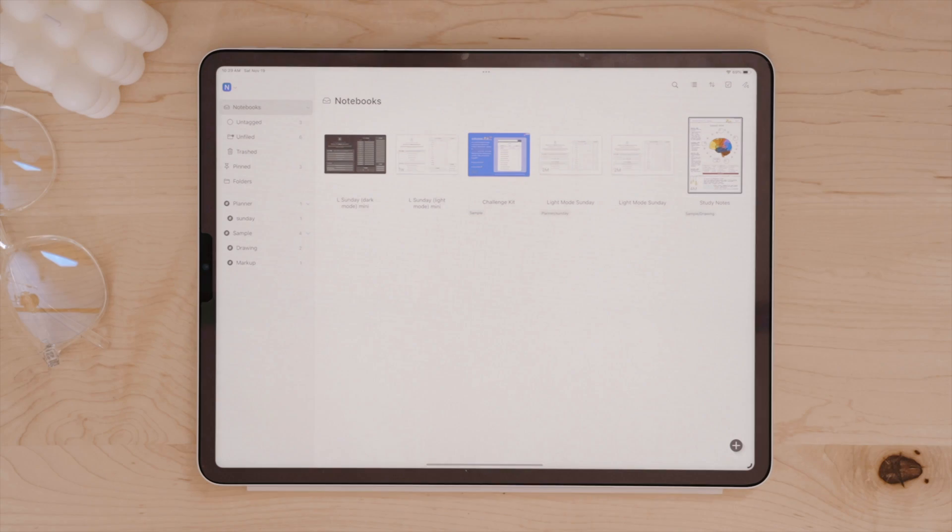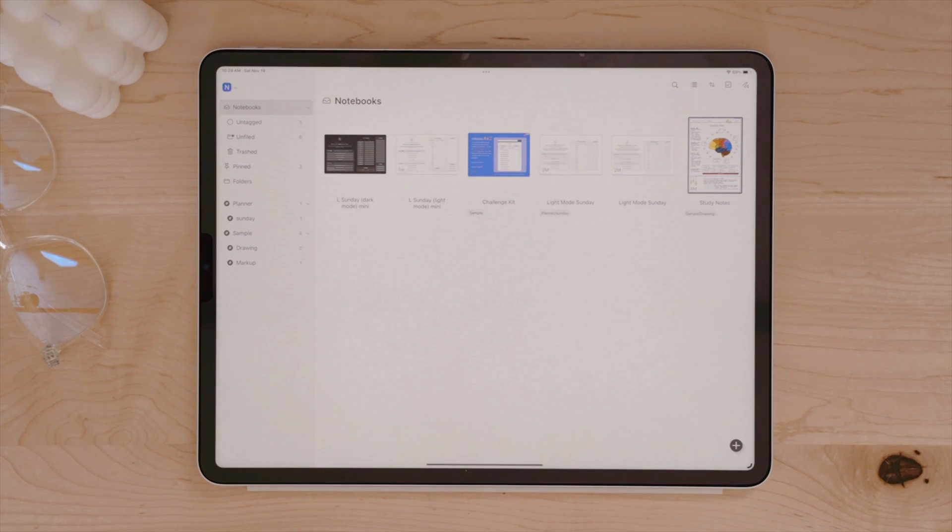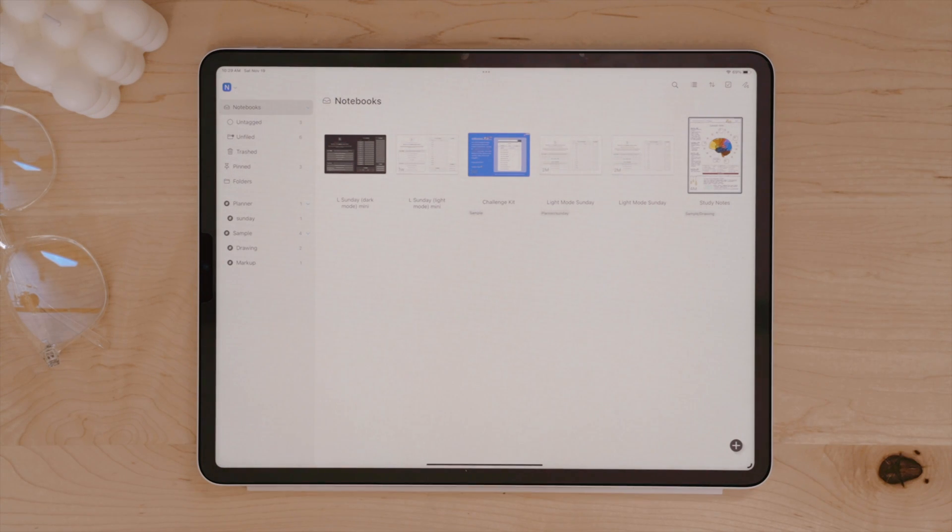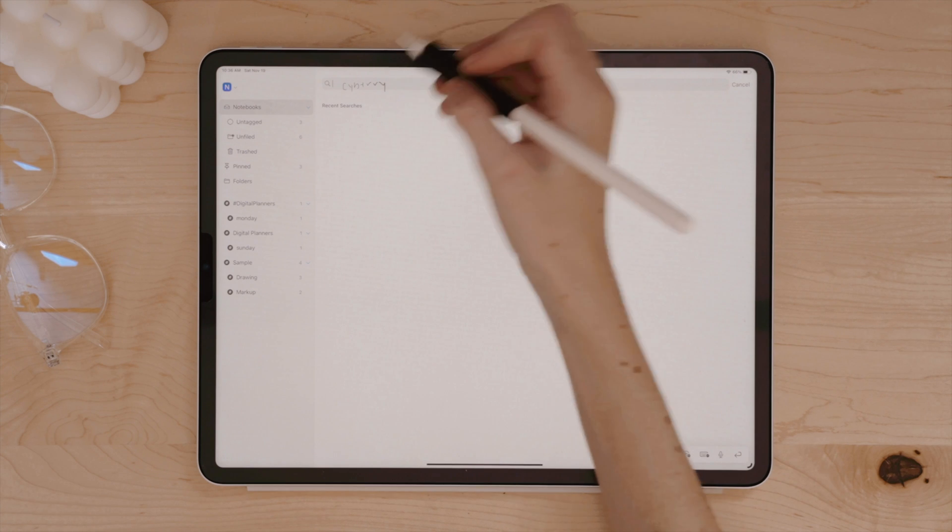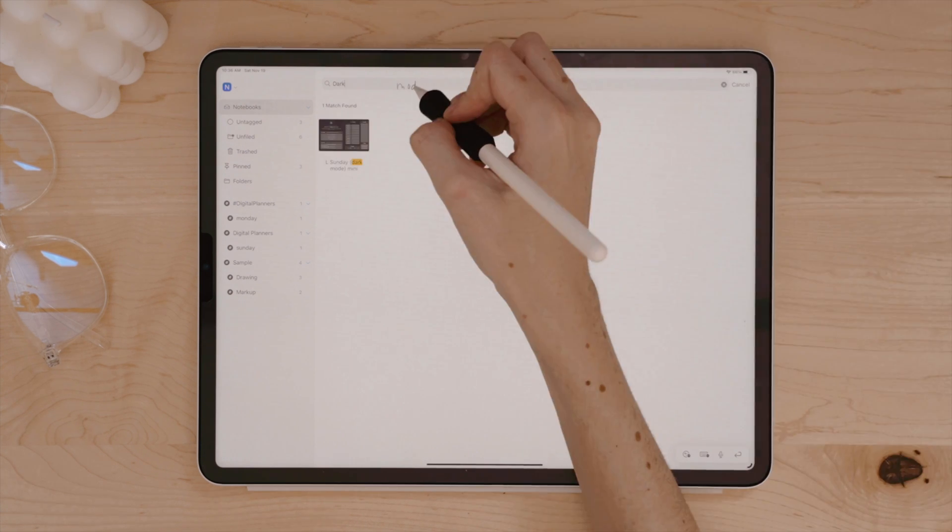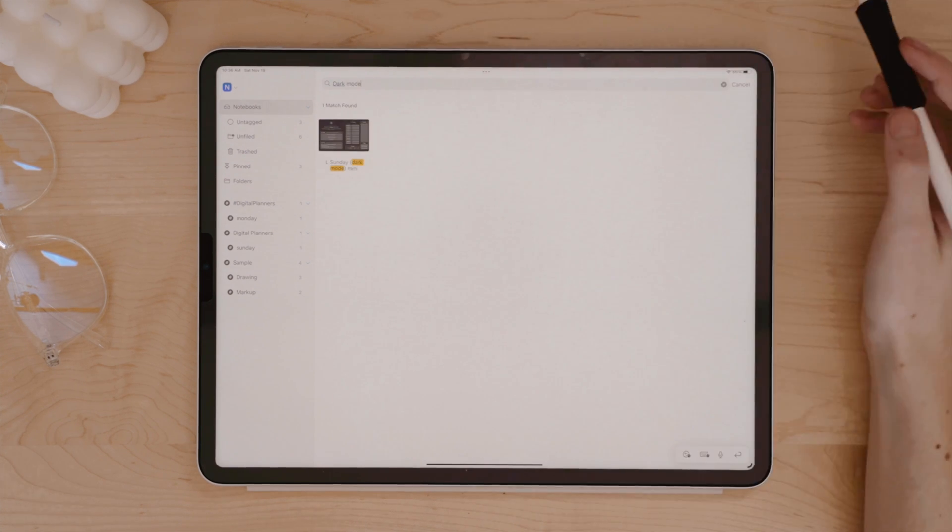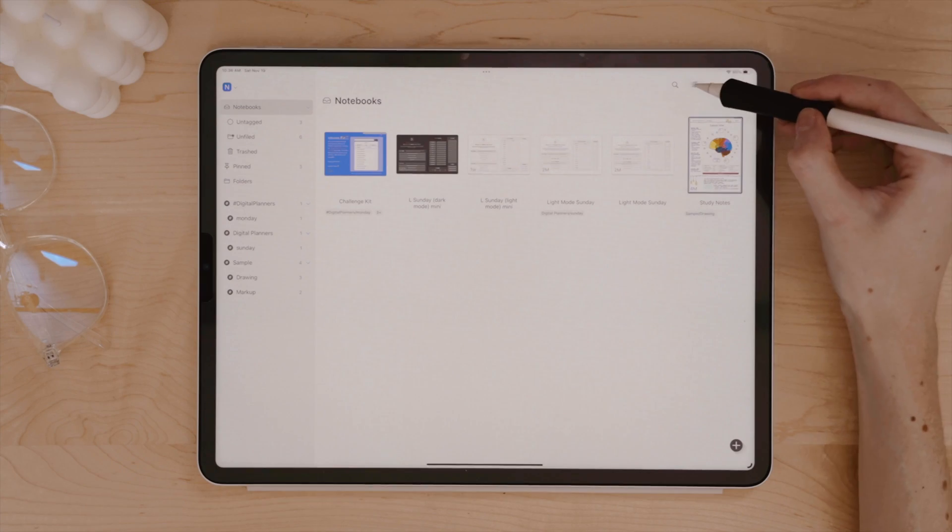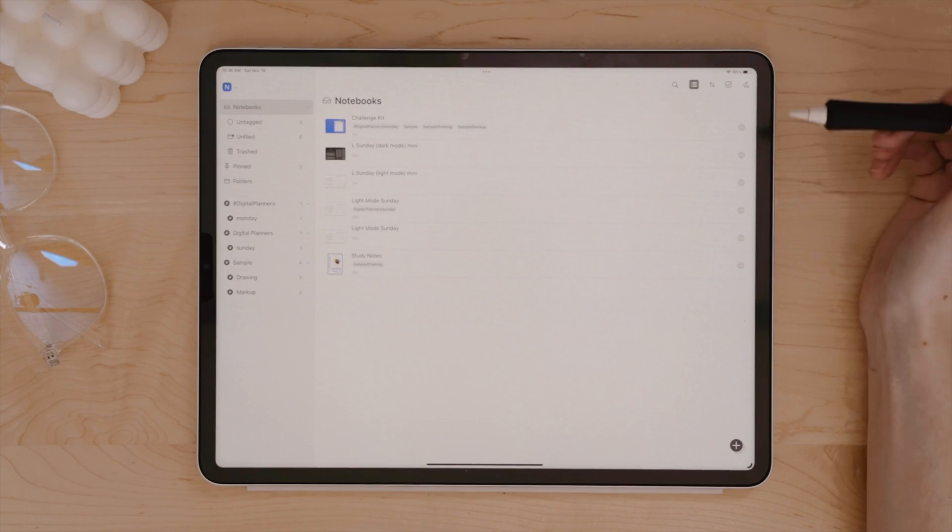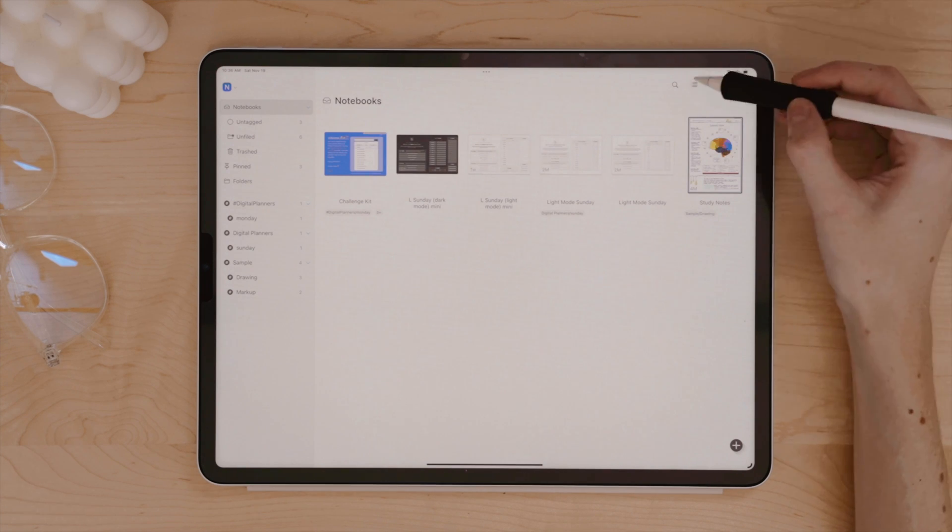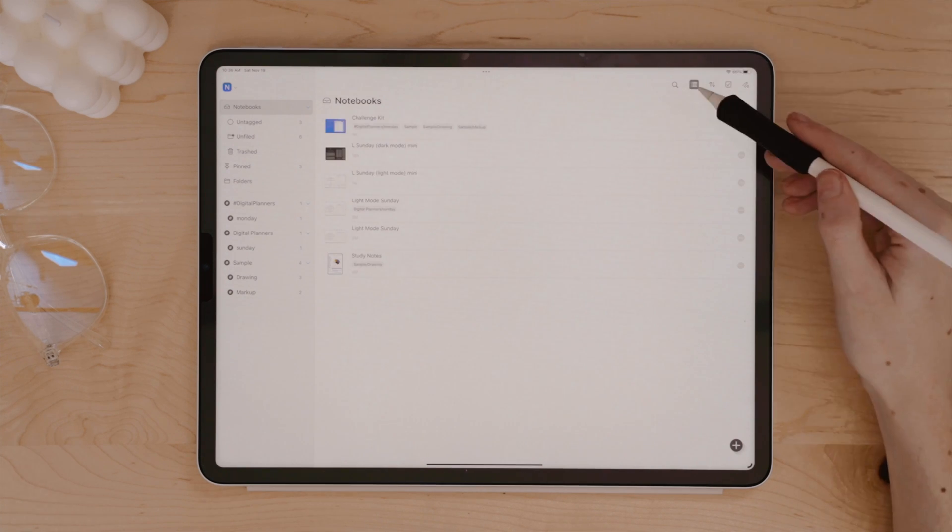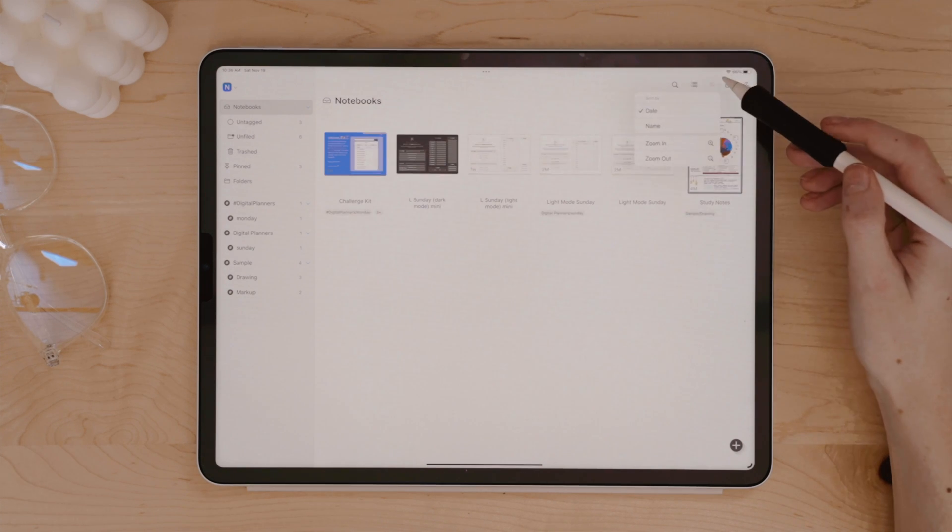On the main screen of Noteful, you'll see a sidebar on the left and your notebooks on the right. You can search across your notes, a crucial feature for a note-taking app, and adjust the view of your notebooks, either in a thumbnail view or a list format, as well as sort between date or name.